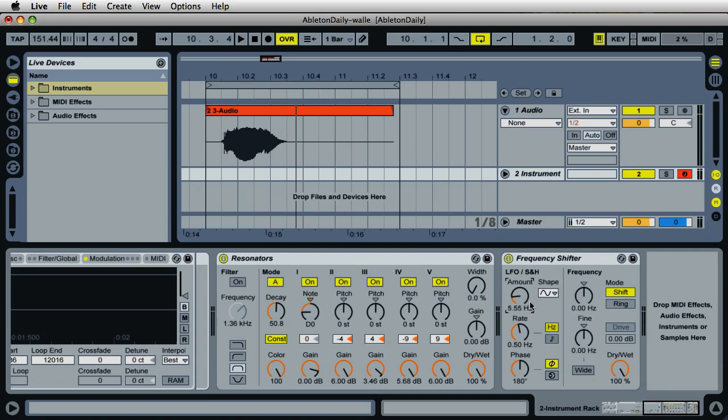Of course, this moves away further from the original WALL-E sound itself, but you can also create other interesting robot sounds and different little sound effects that you can use for videos and movies.